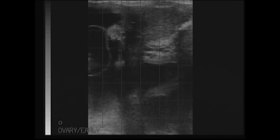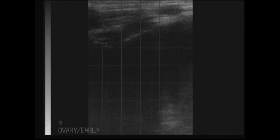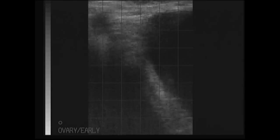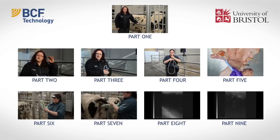We get one last glimpse of the corpus luteum as we come out.